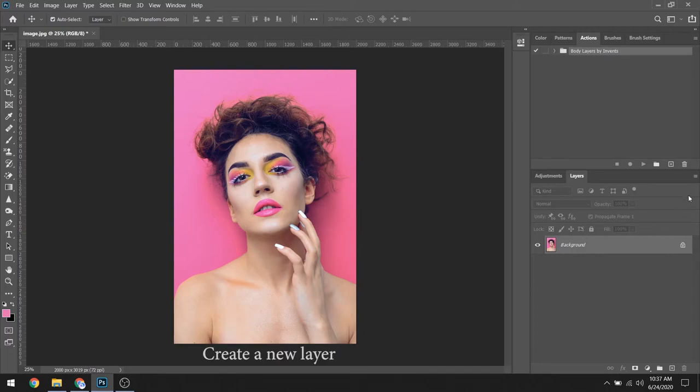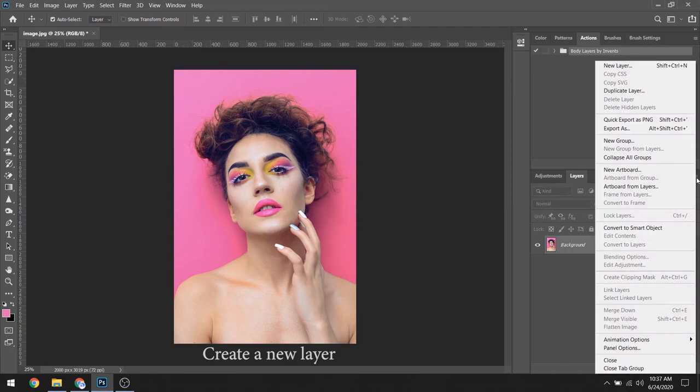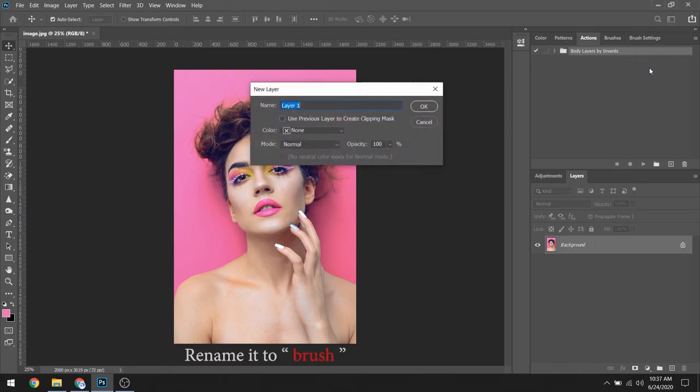Then you need to create a new layer and rename it to Brush.